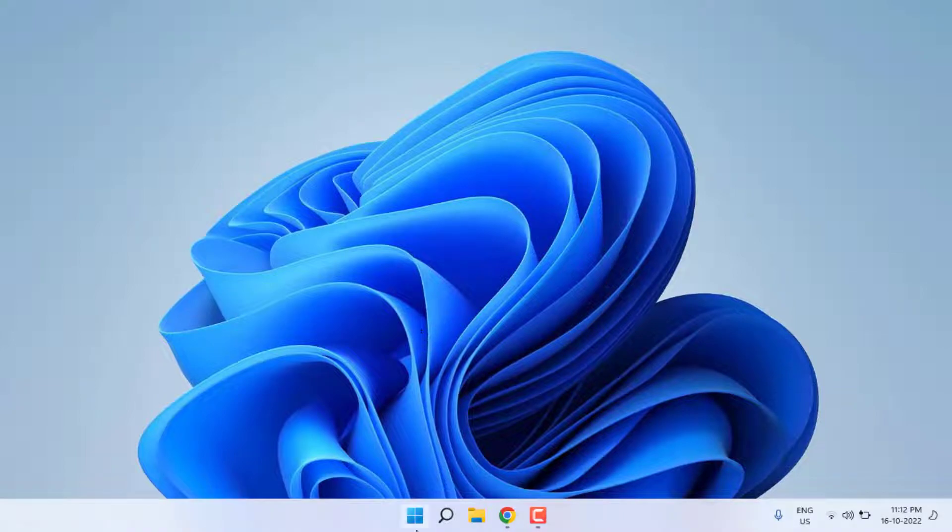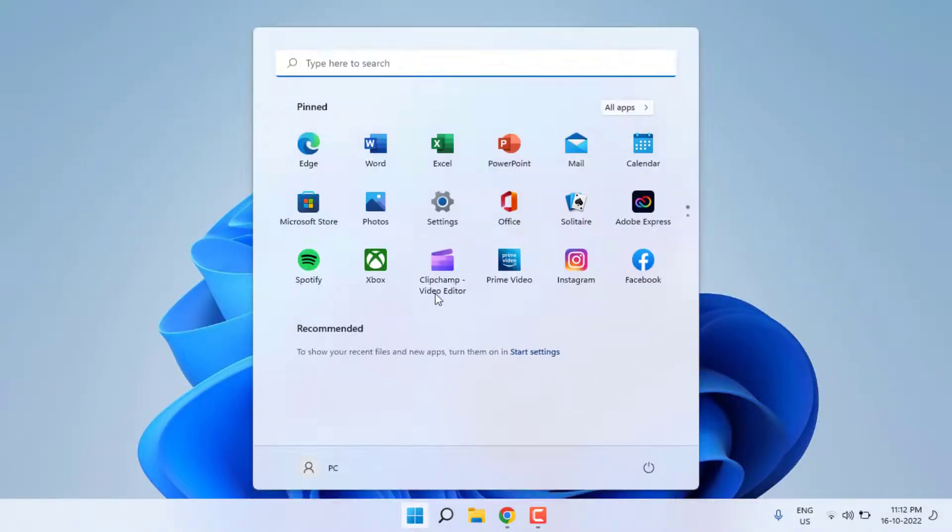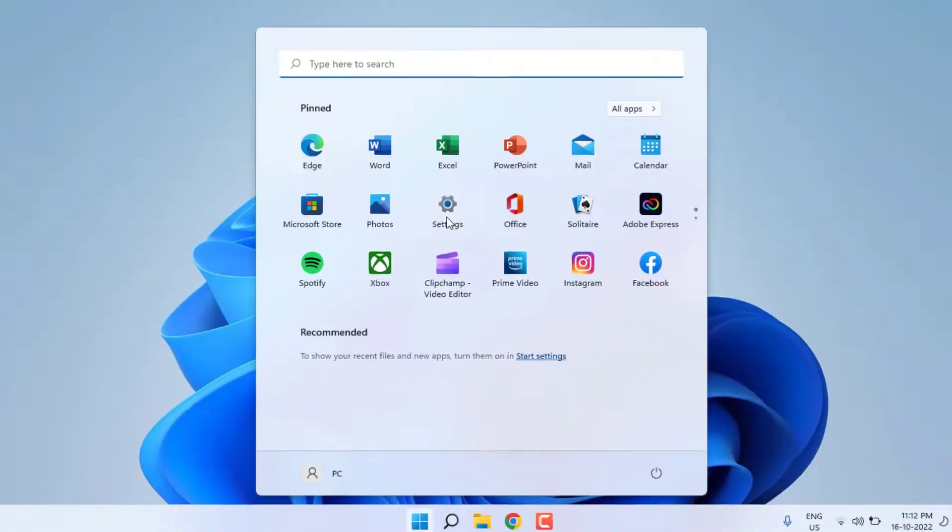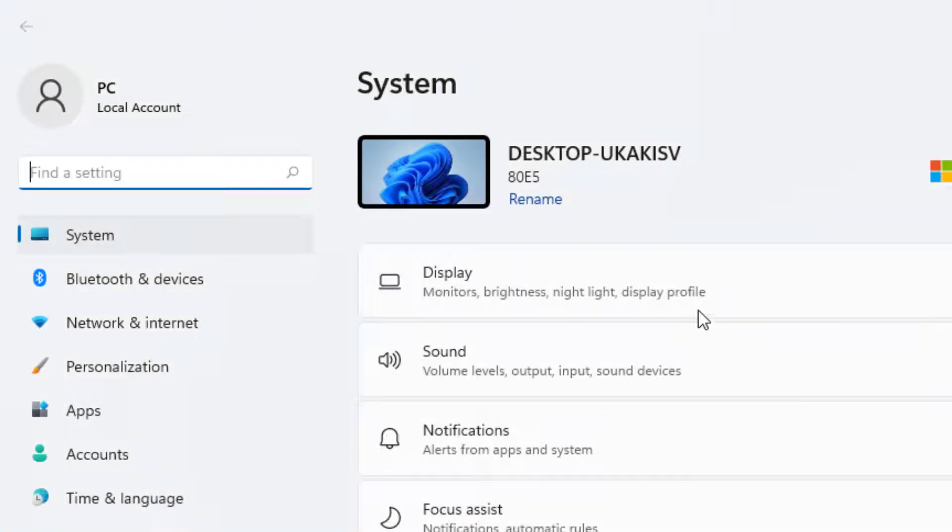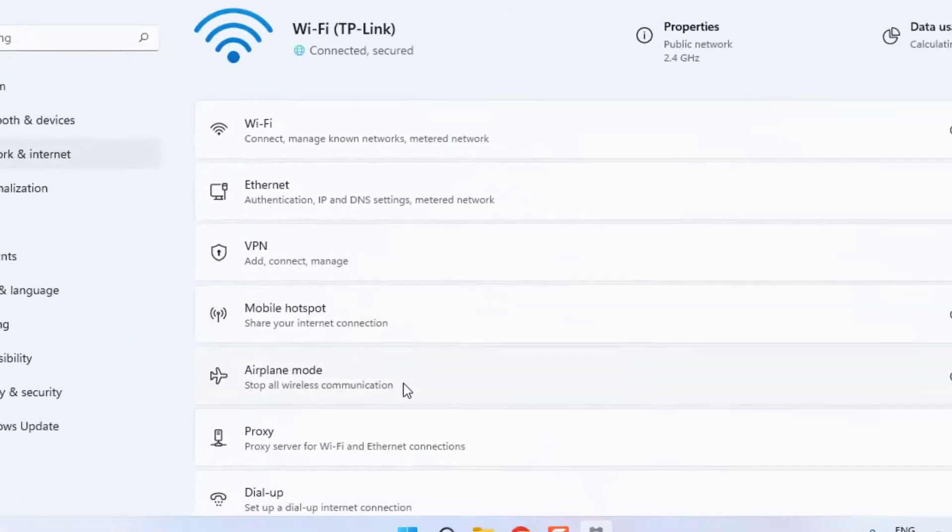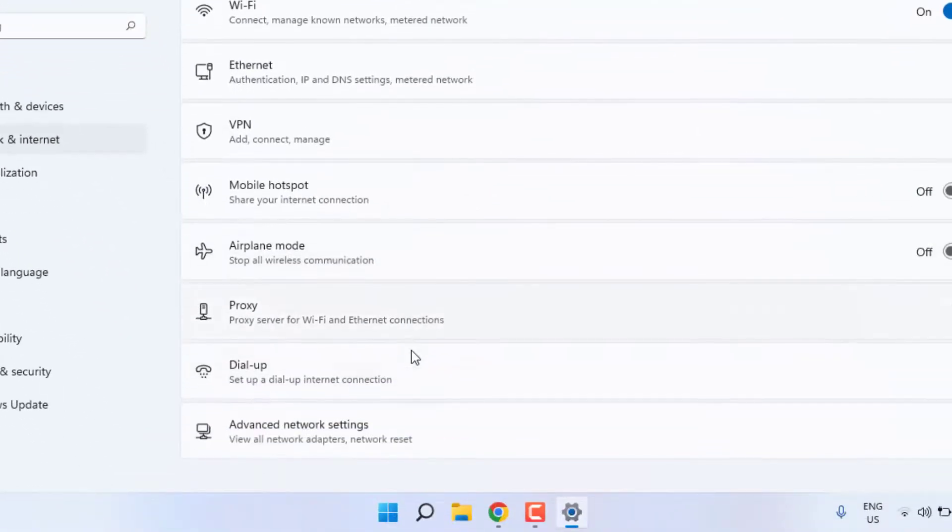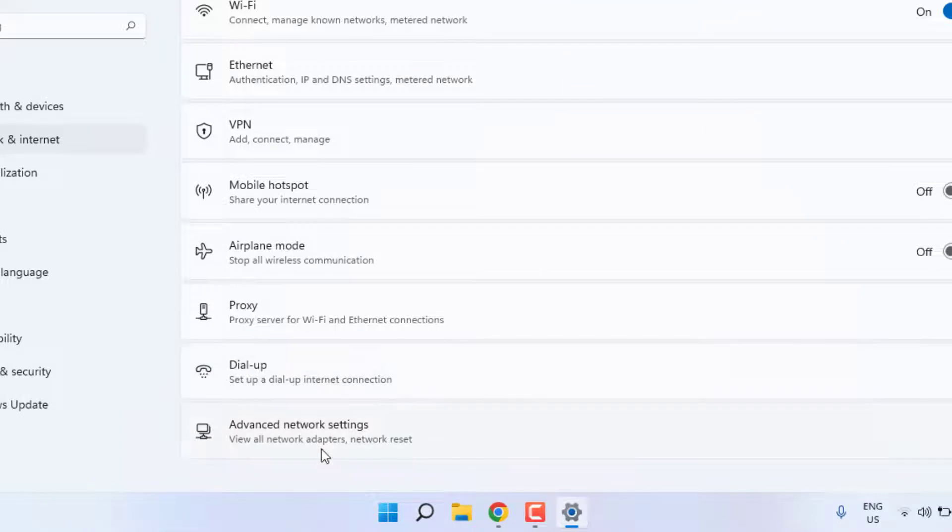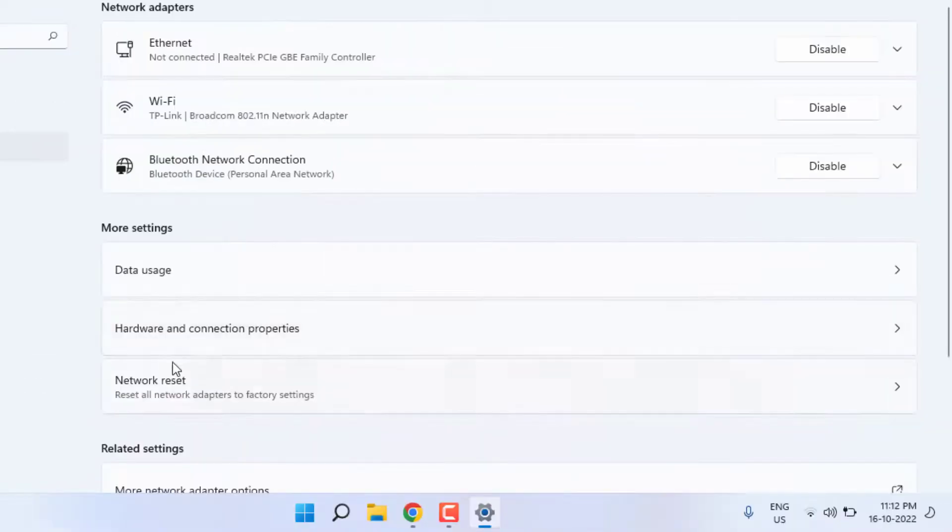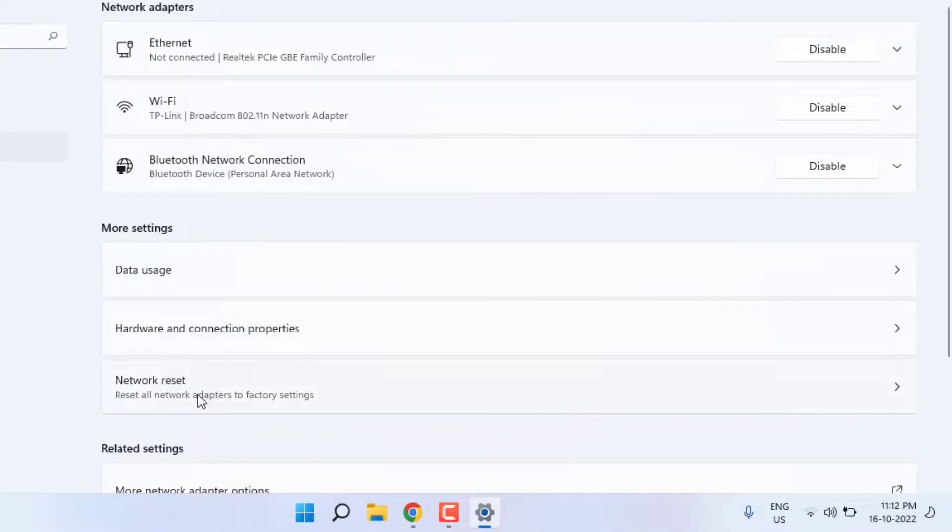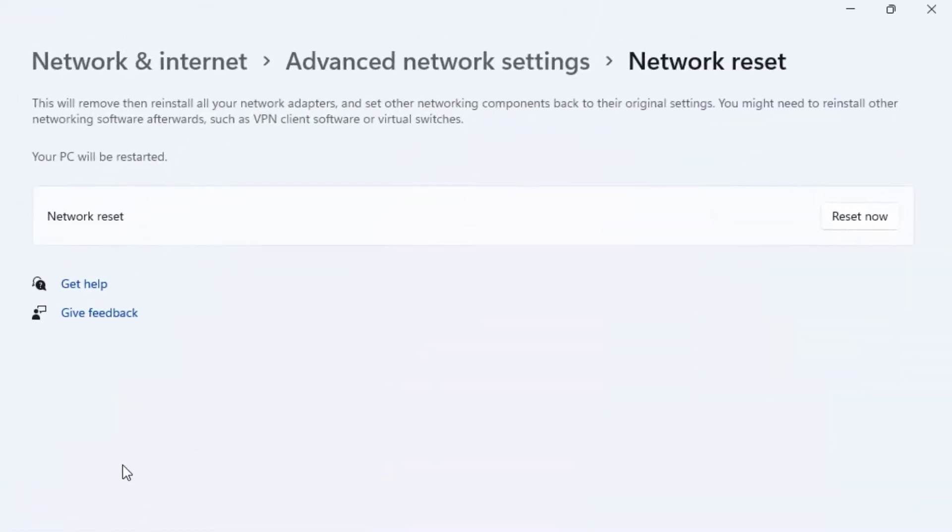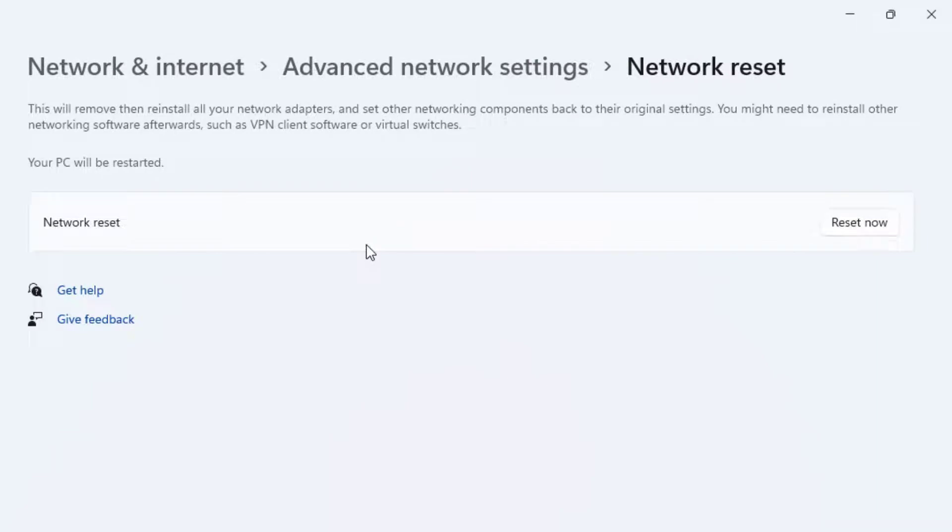Open Windows 11 Settings. Click on Start Menu and click on Settings. Windows 11 setting is open. Click on Network and Internet, then click Advanced Network Settings and click on Network Reset. You can see the network reset option is showing.